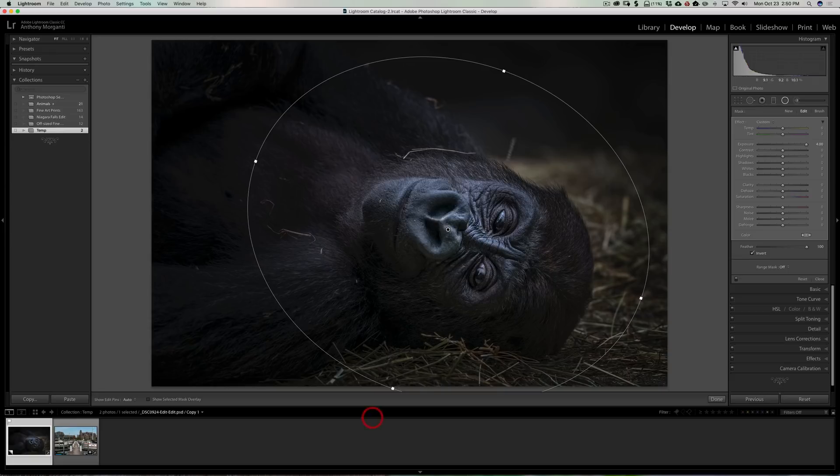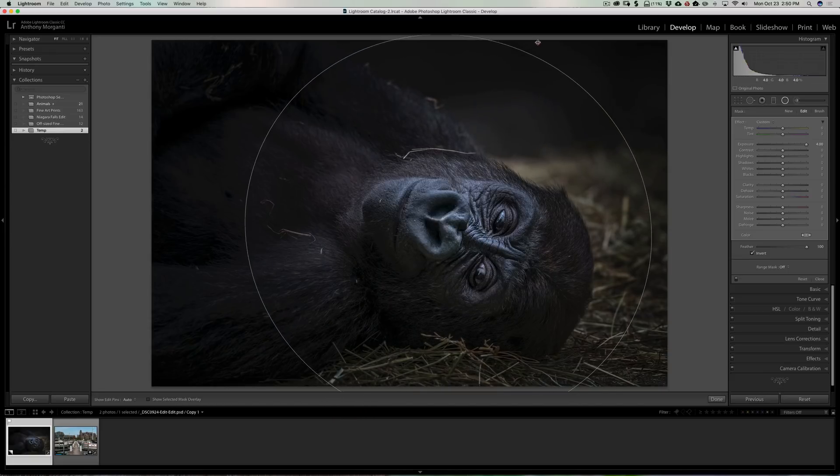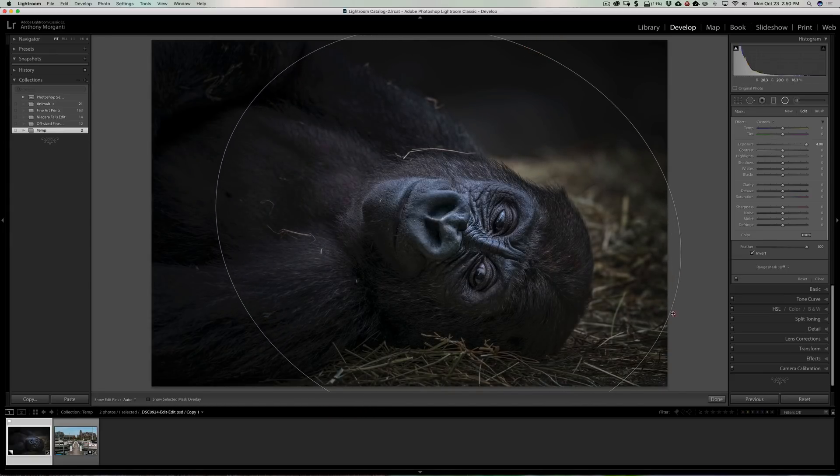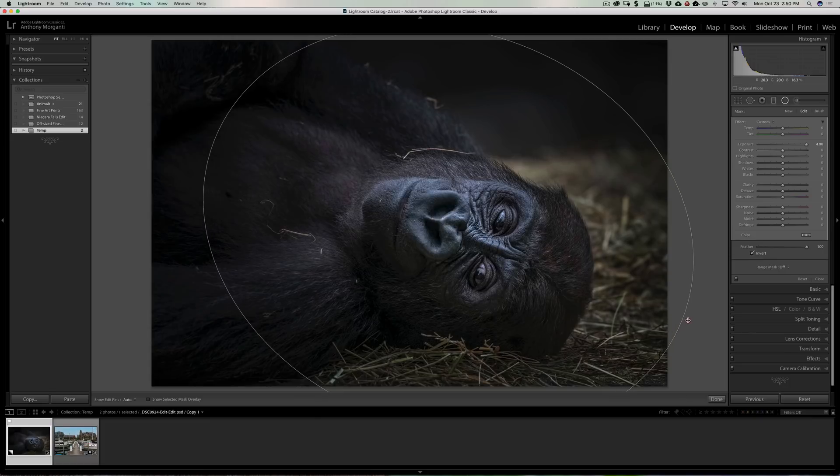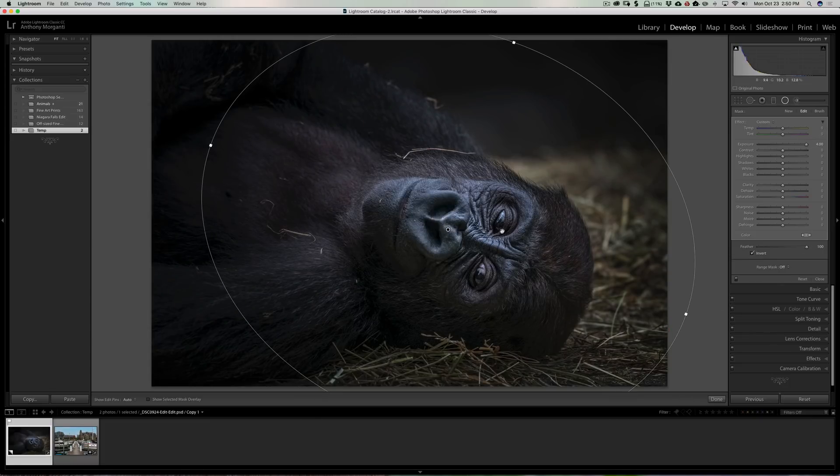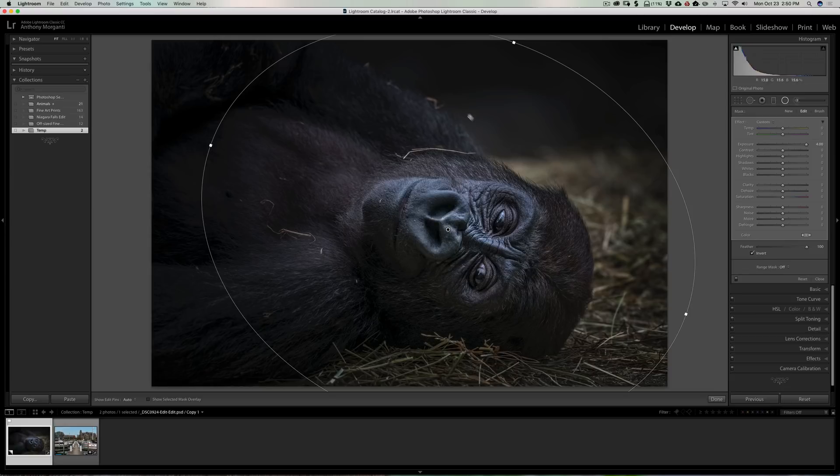Make it a little wider like this, even maybe even a little further out like that, so we have our gorilla's face lit up. Now it also lit up as you can see behind the gorilla.